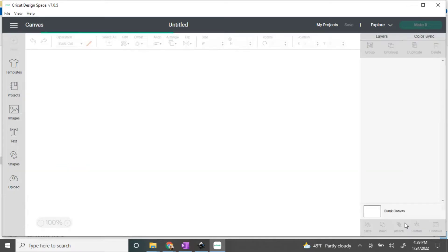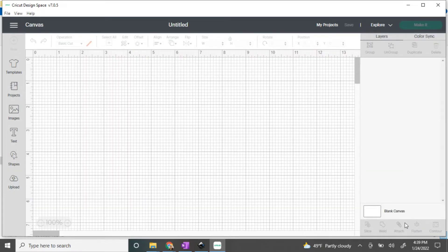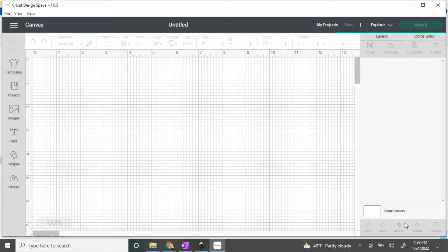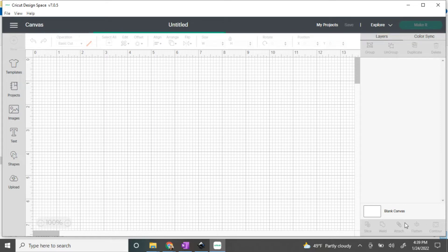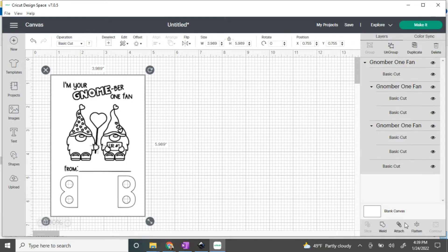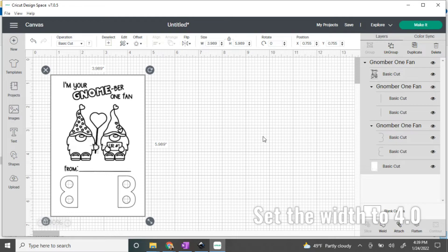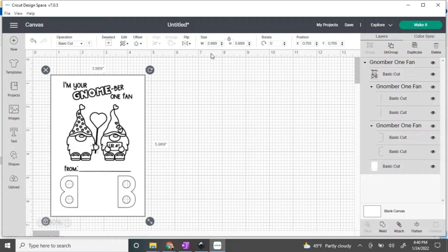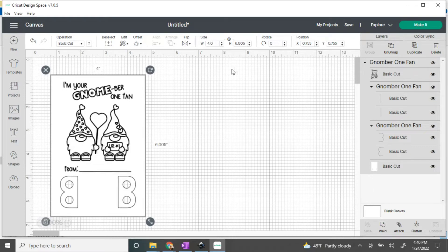When it populates in your canvas, you're going to see everything is grouped together. Before you do anything, go up to the size and ensure that the width is set to 4.0. That's what I created it at, but it doesn't always import that way. You want it to be four inches wide so that the holes for the crayons fit.